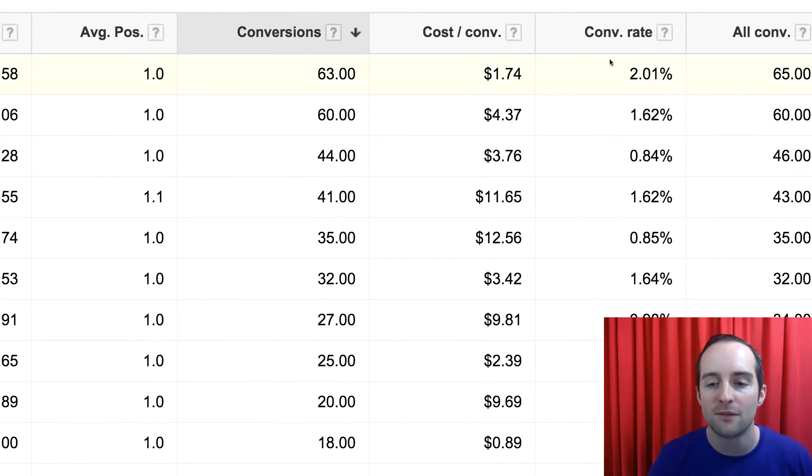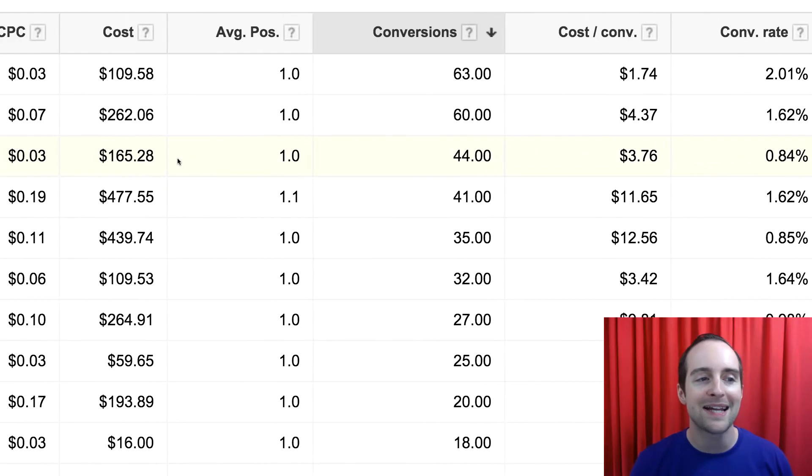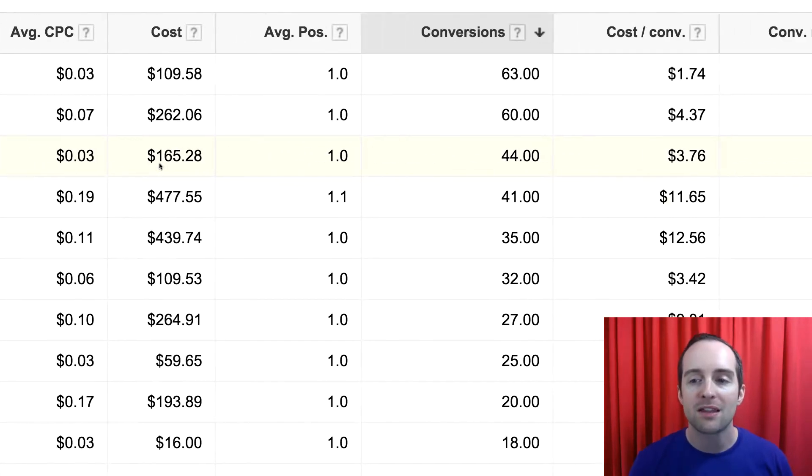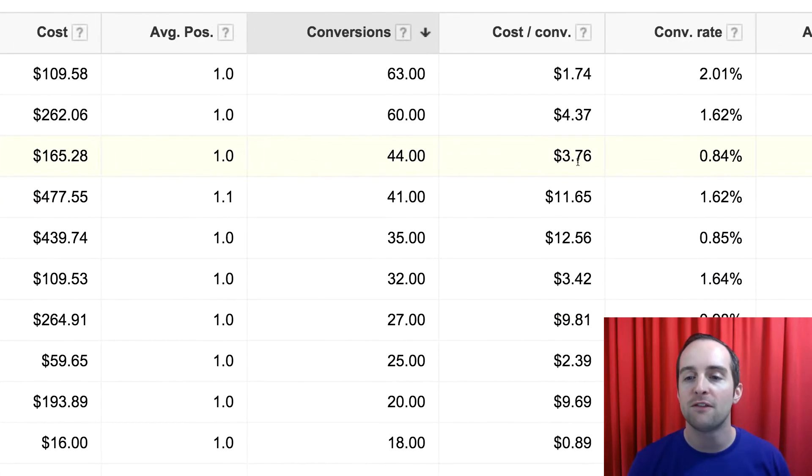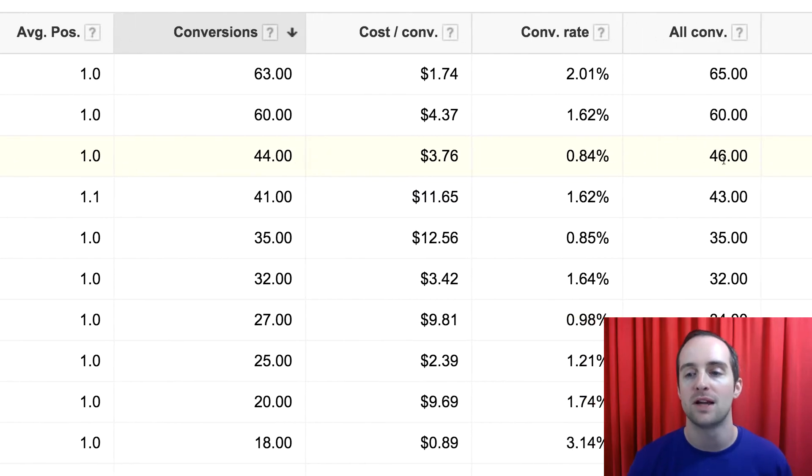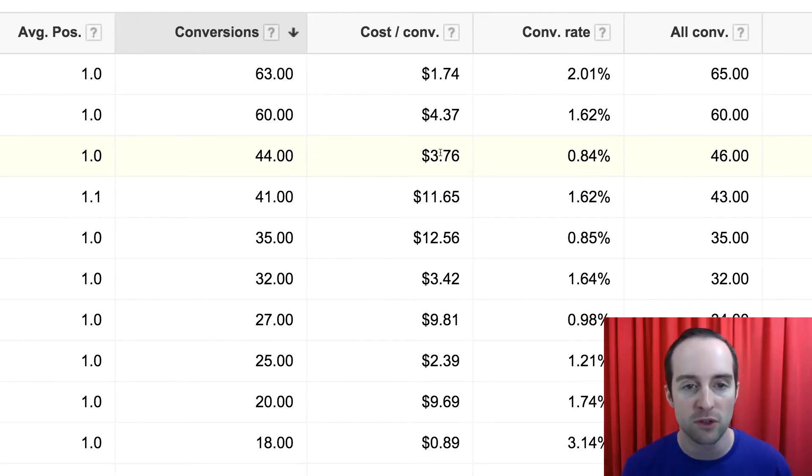You'll see the conversion rate's low on some of these, but the cost per click is so low, at three cents, I can afford to have a low conversion rate, and it still comes out to a really low conversion.